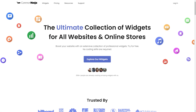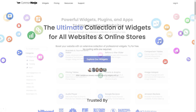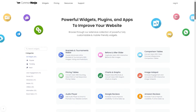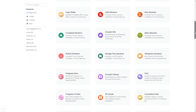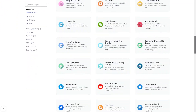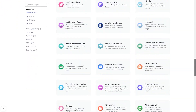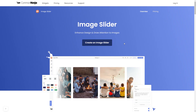To start, enter the Common Ninja website. Choose your widget from our large collection of widgets. And once you've entered the widget page, click on the Create button to enter the image slider editor.